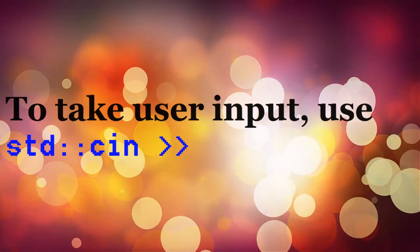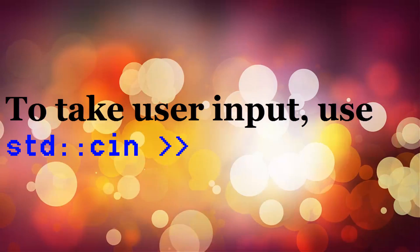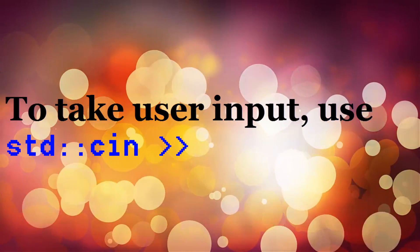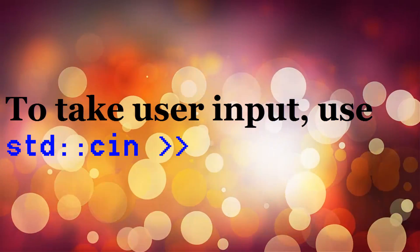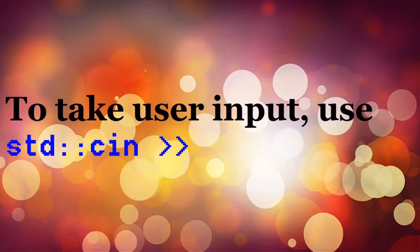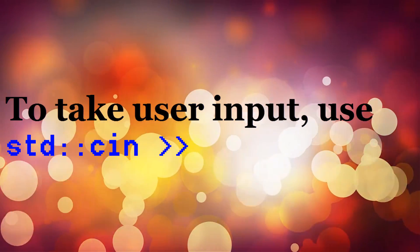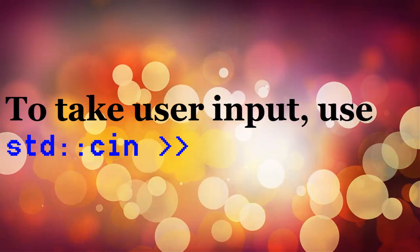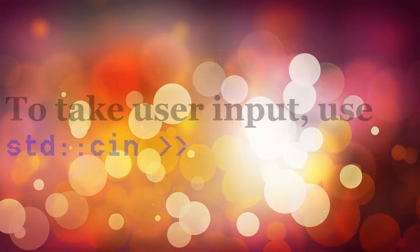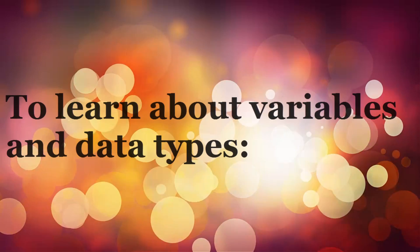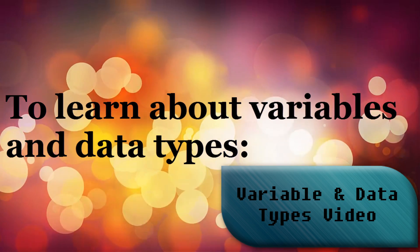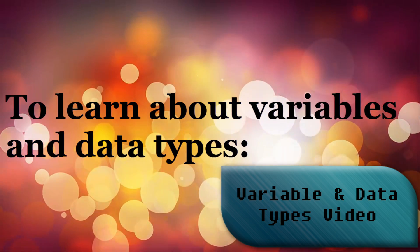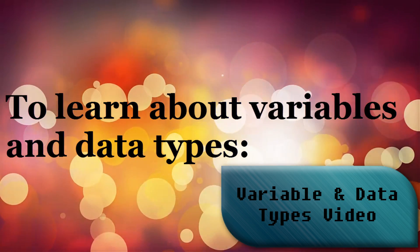If you want to take a value from the user, you can use std::cin and just give the name of the variable. The value that it takes in would depend upon the type of variable that you have defined before. To learn more about variables and data types, you can check out my other videos.